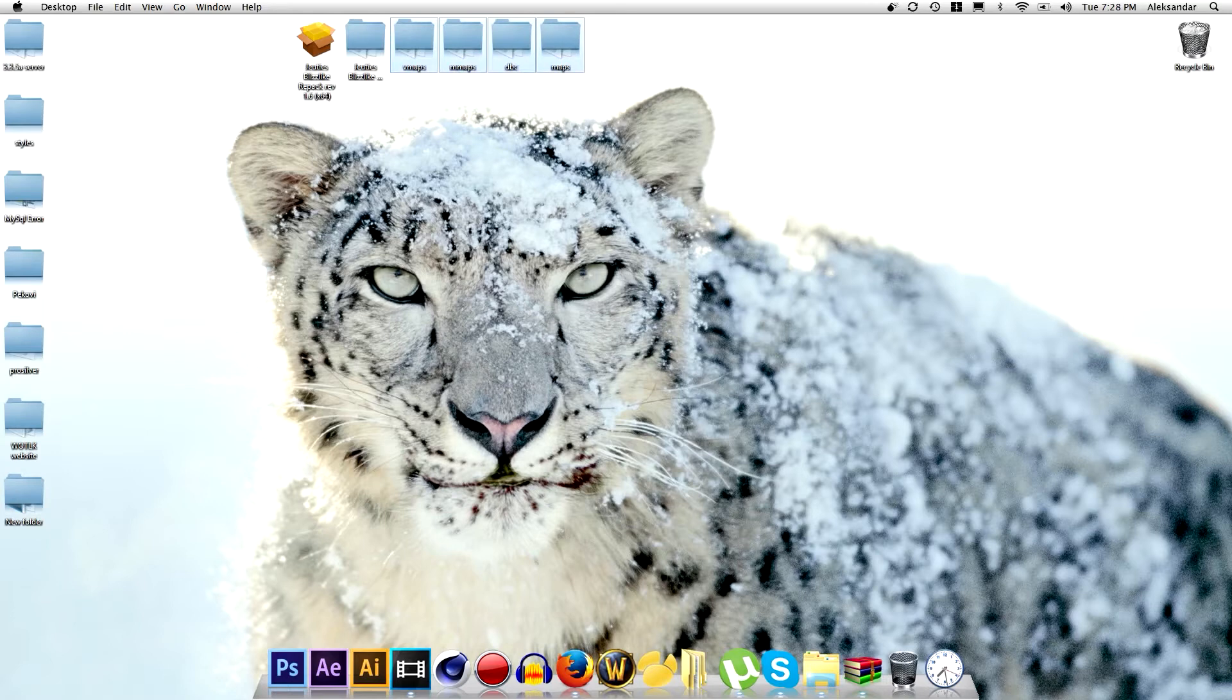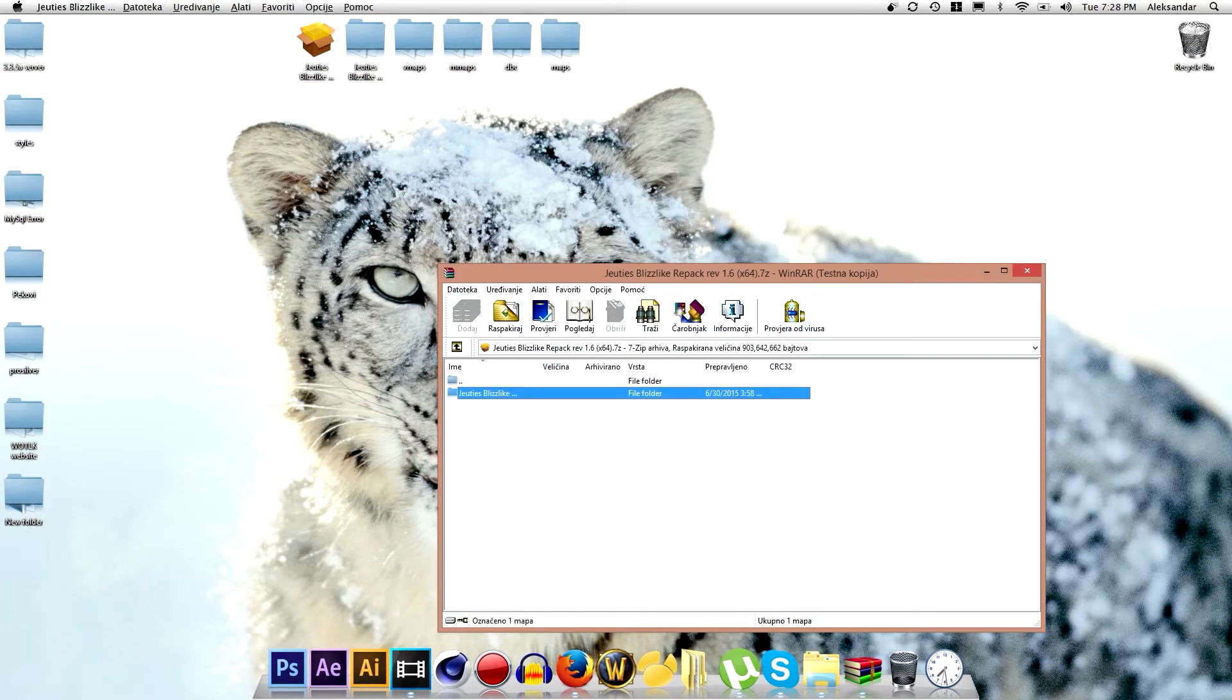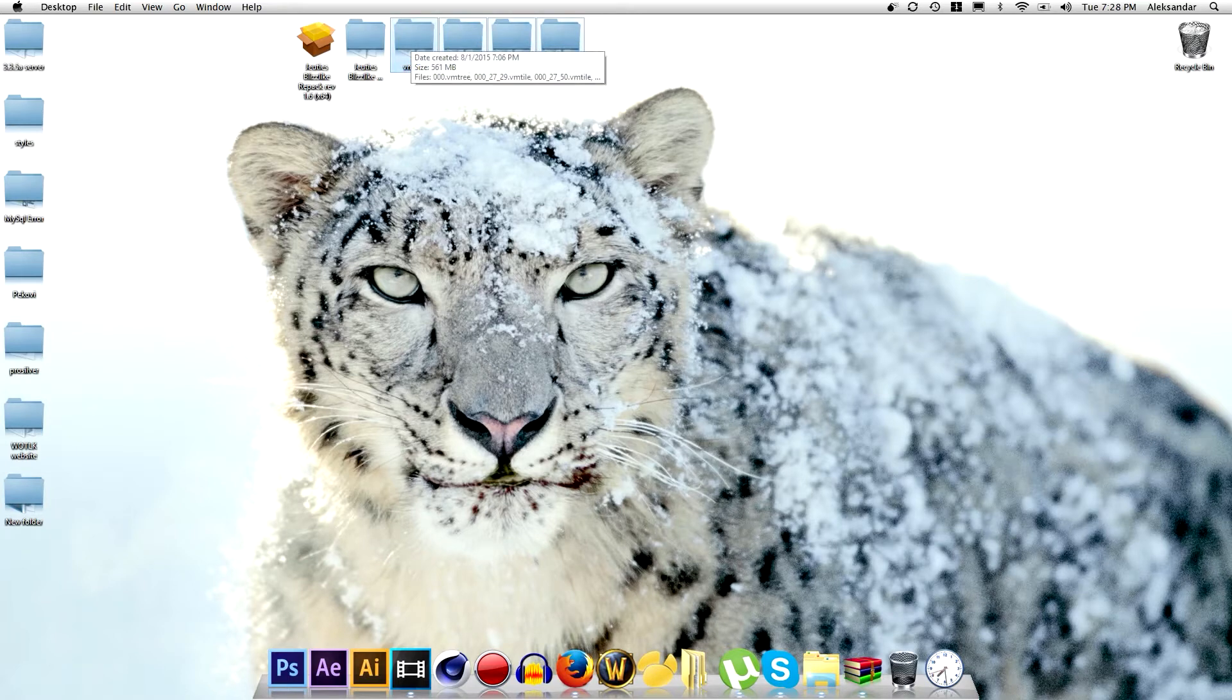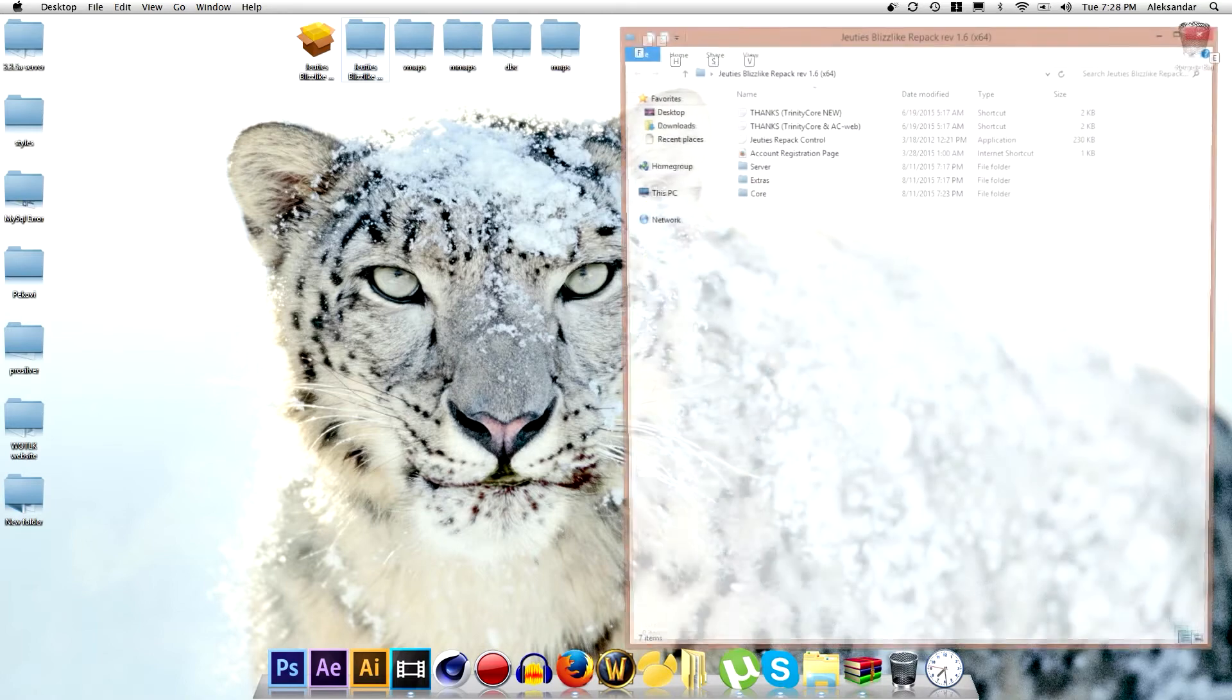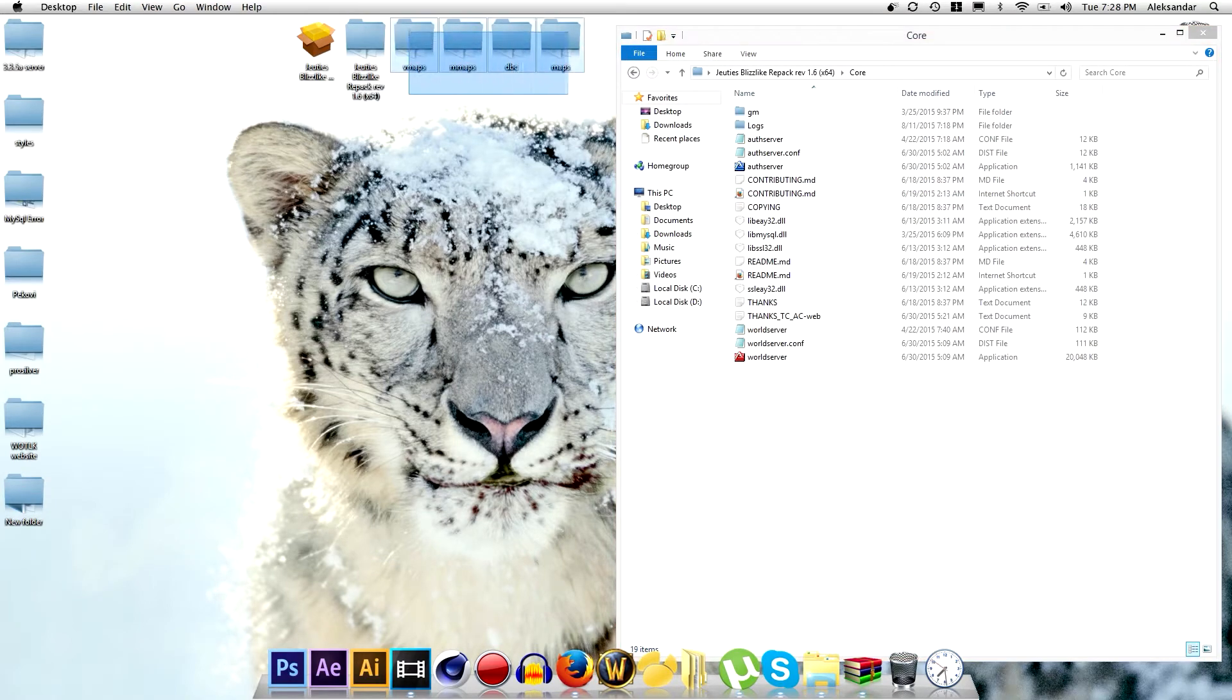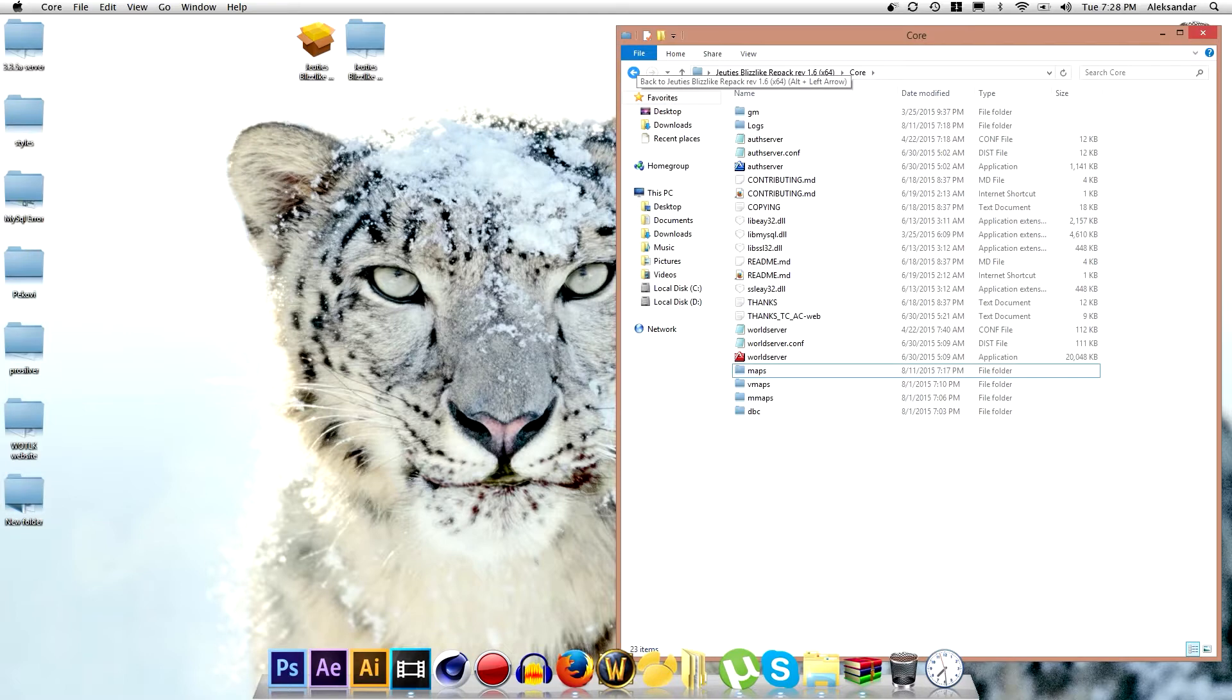First, when you download Judas Blizzlike Repack you will have to open it and after you do that you will need to extract it to the desktop. I will not do that because I already did that. It will take a lot of time for me and you will do the same for these four files here. After you've done everything go to Judas Blizzlike Repack then go to core and you will need to make sure you move these four folders into the core or else it won't work.